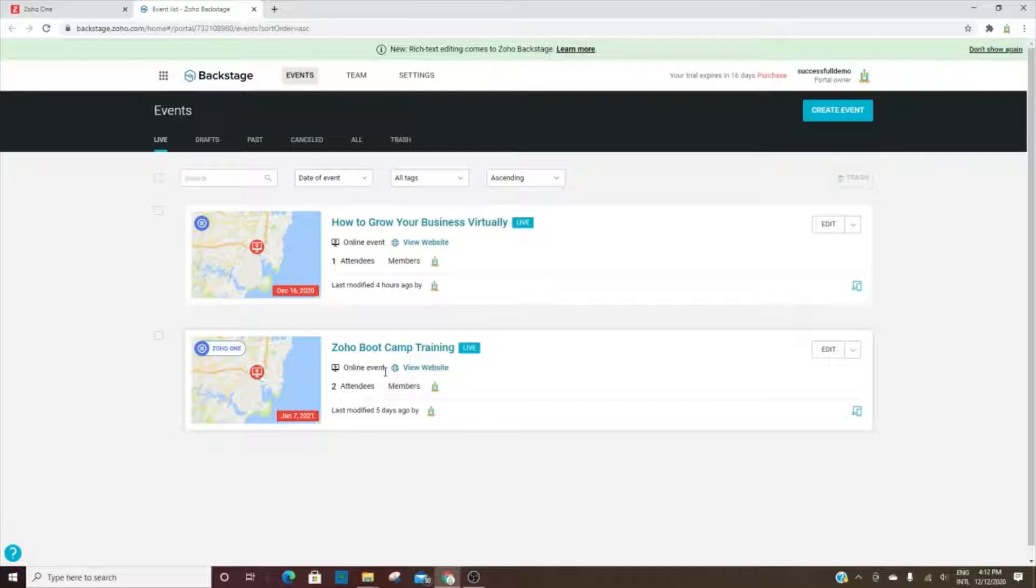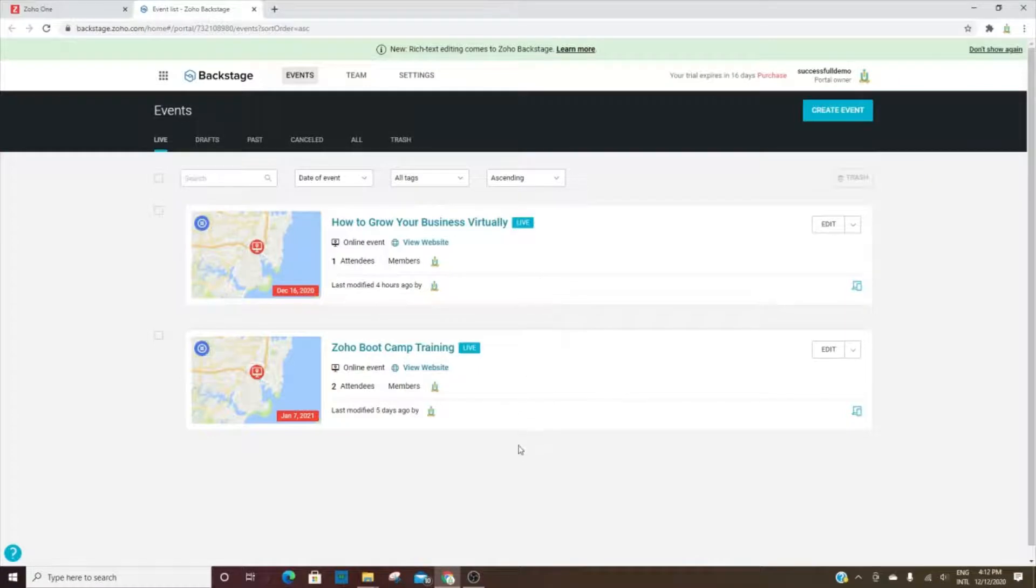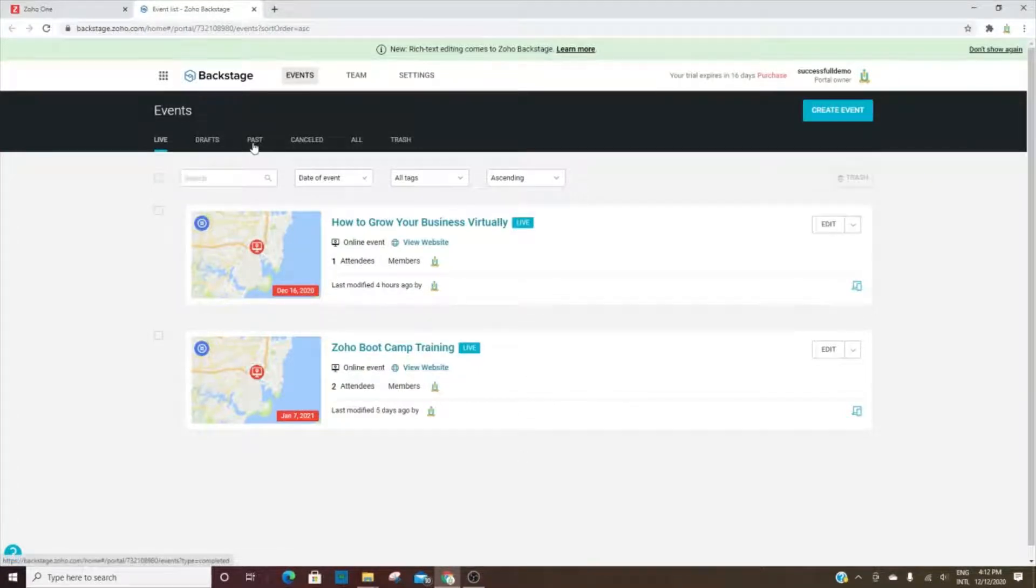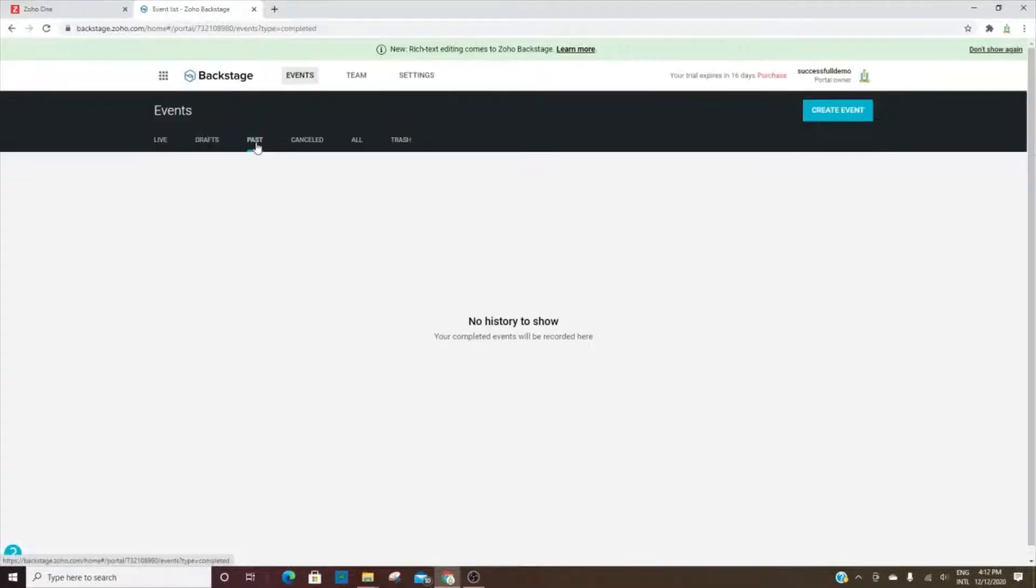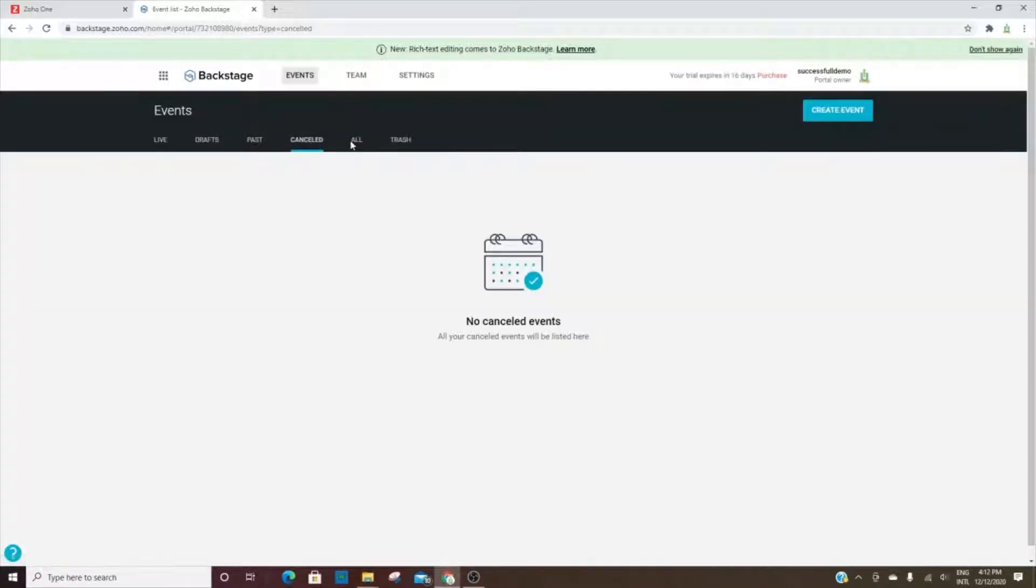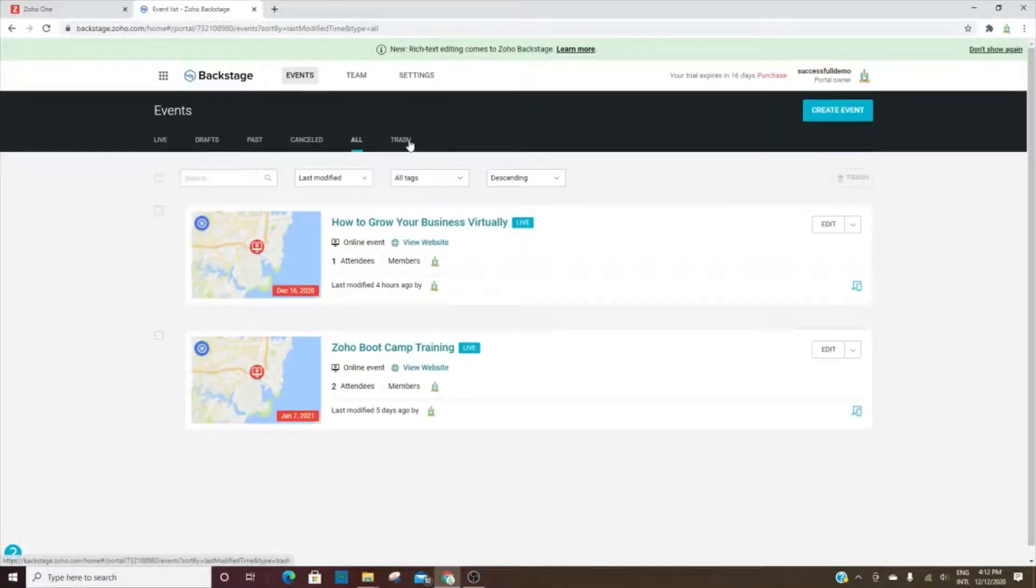Once you log in, this is the dashboard. You'll see all of the events that are upcoming listed here. If you want to see past events, you'll click here to see that, anything that's canceled, all of the events, and then any that have been trashed.